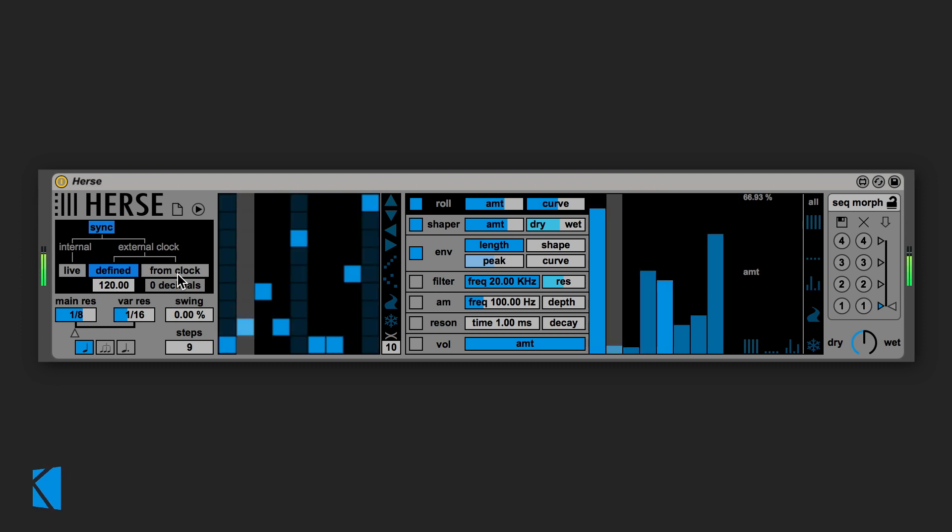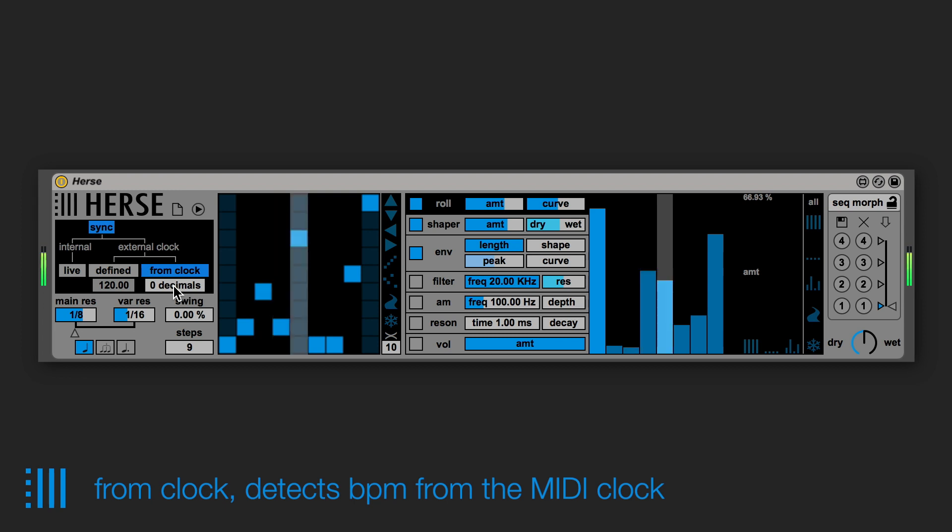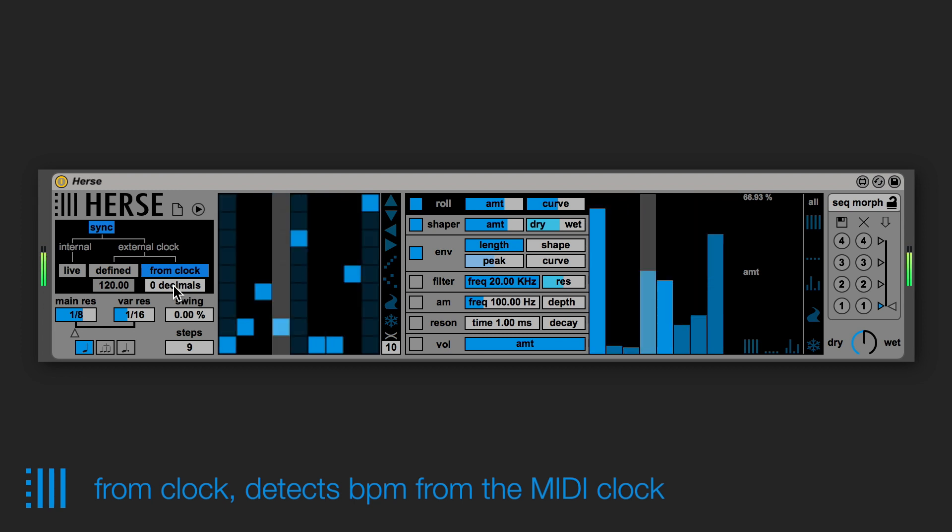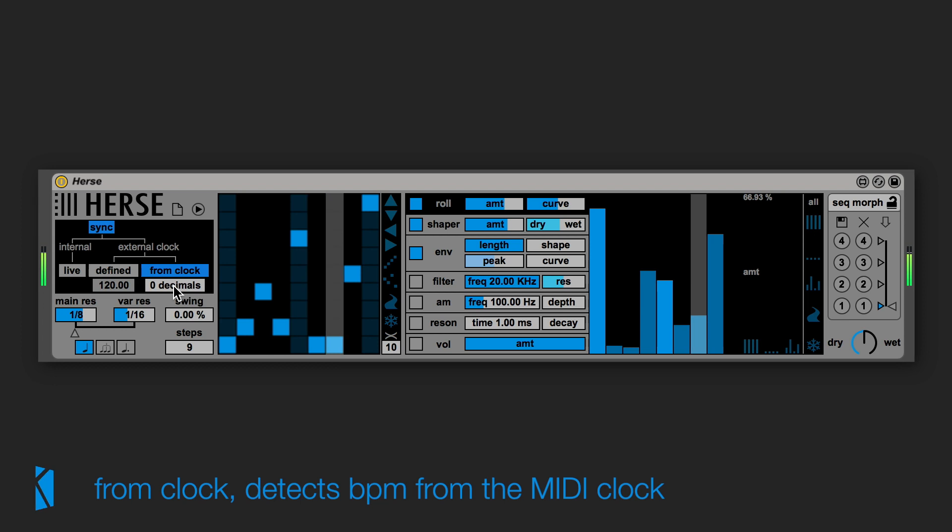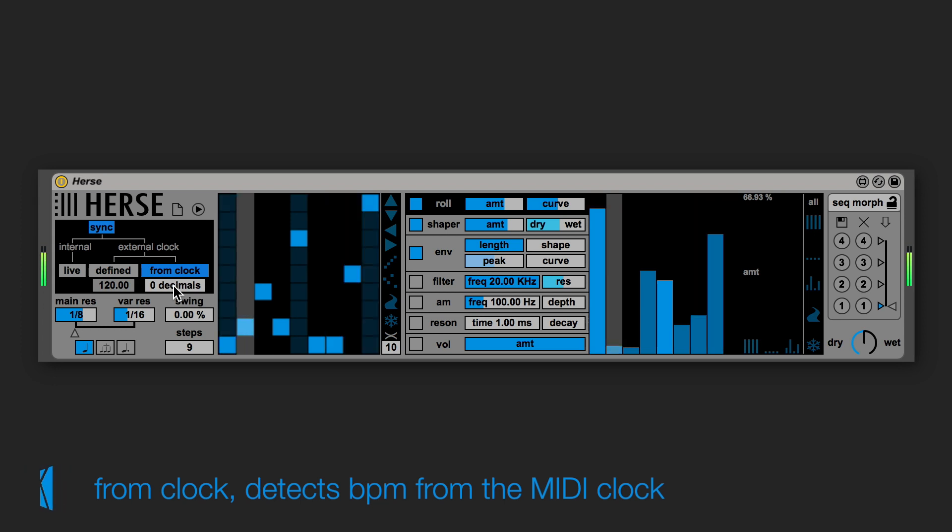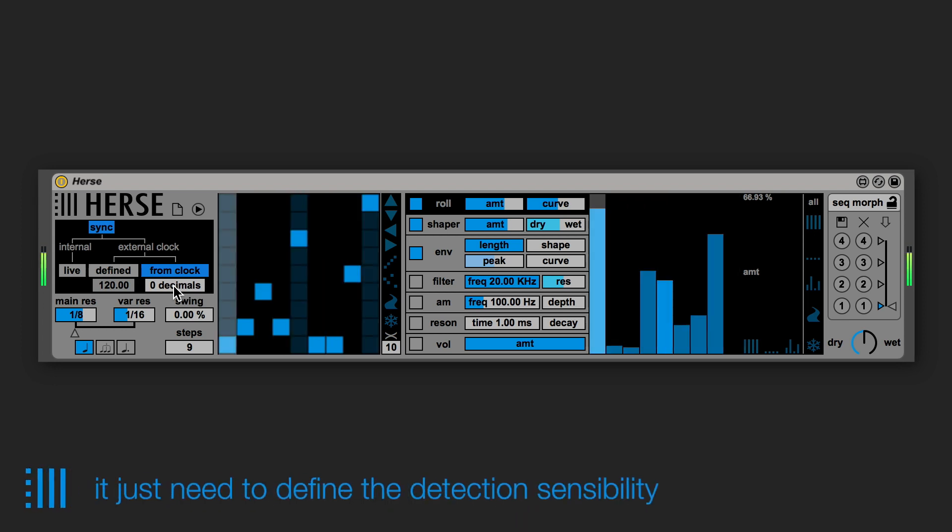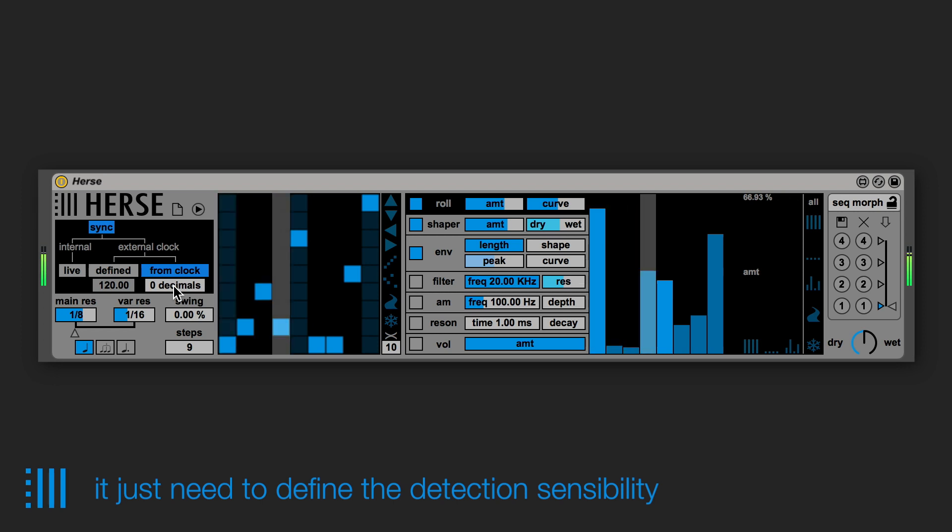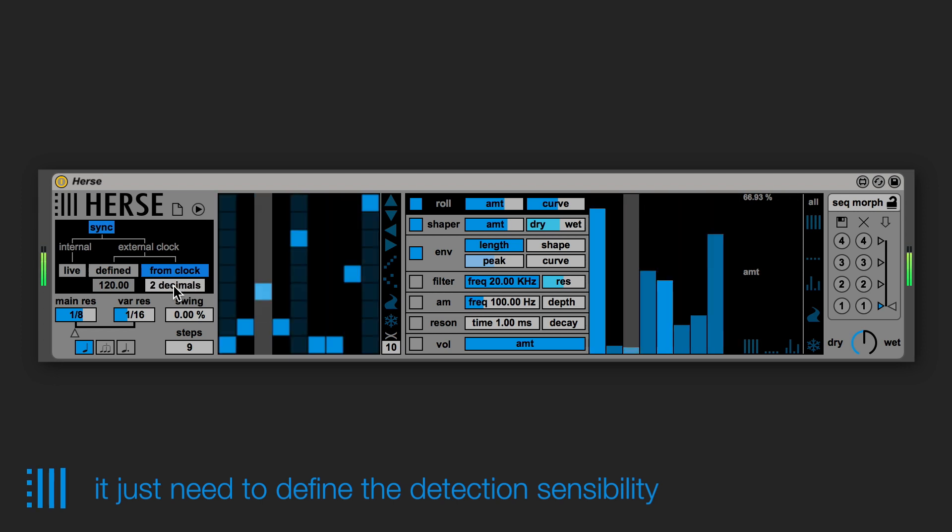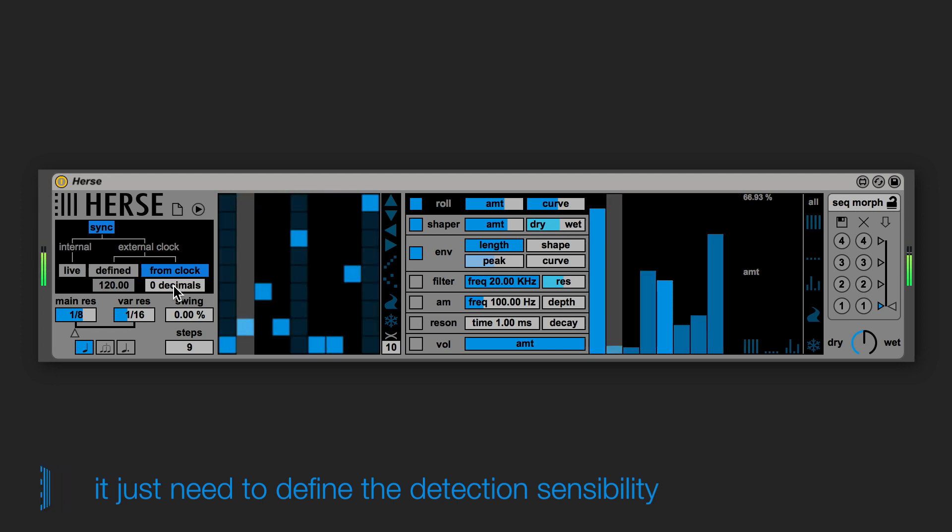The other one detects the BPM from the incoming MIDI clock, so from a variable sync signal. In this mode you can define the amount of decimal number of the BPM like 0, 1, or 2, increasing or reducing its sensibility.